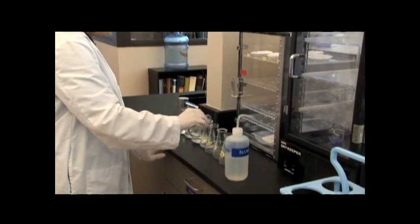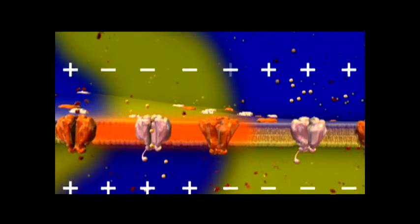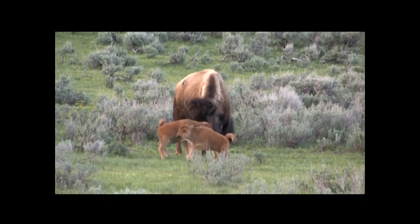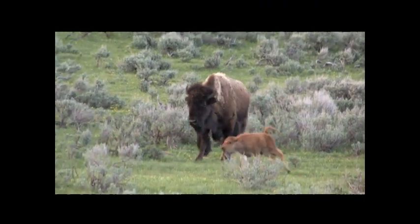If all goes well, the knowledge gained in this class will make you a better educated citizen, with an understanding of the process and value of science, the composition and biochemistry of your body, the role of important biological technologies in your life such as DNA fingerprinting and PCR, and an appreciation for how the natural world functions and the human impact on nature.